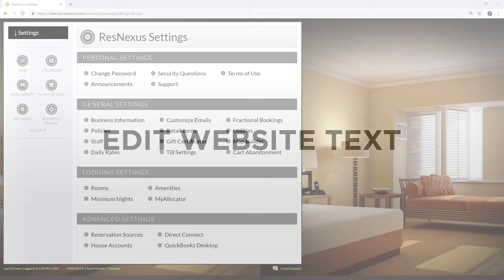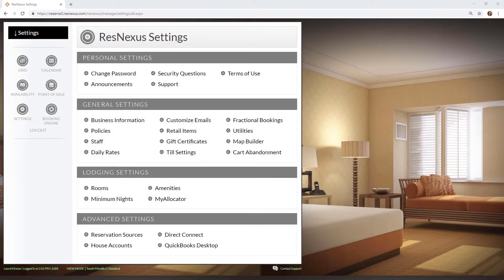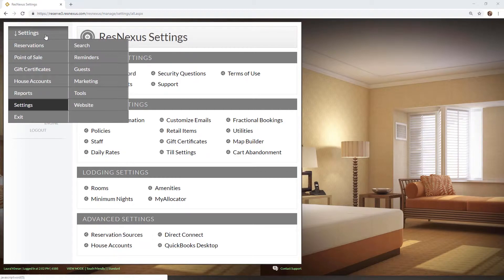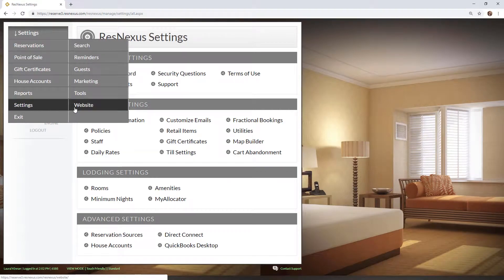First you will open your web builder in ResNexus by clicking the drop-down menu at the top and selecting website. This will open your web builder.